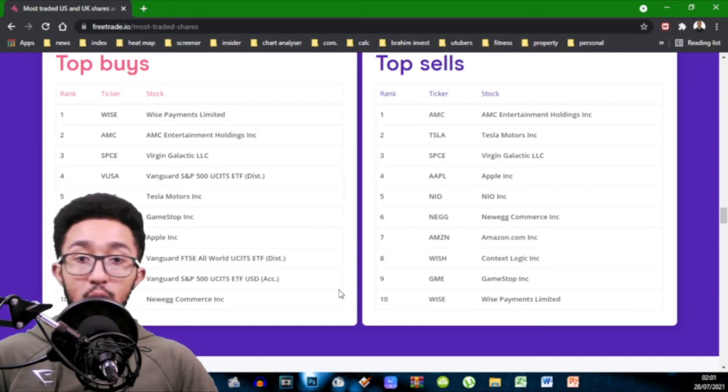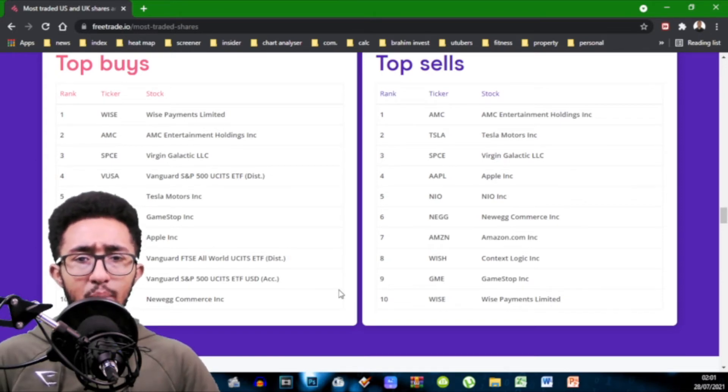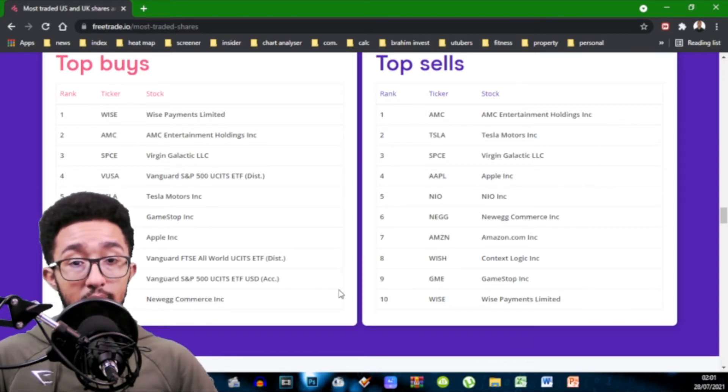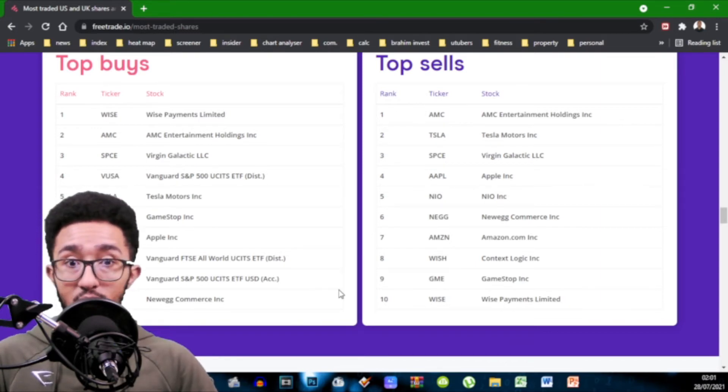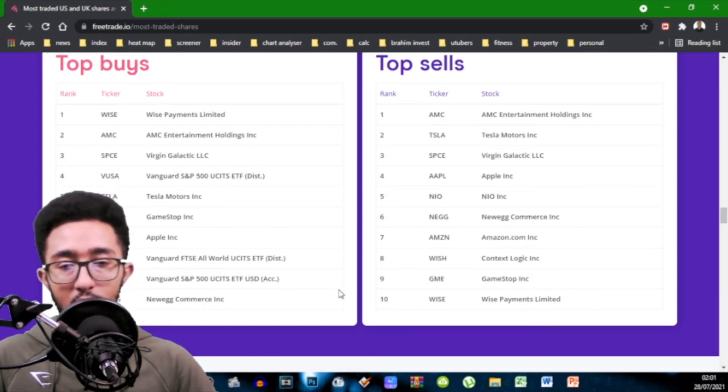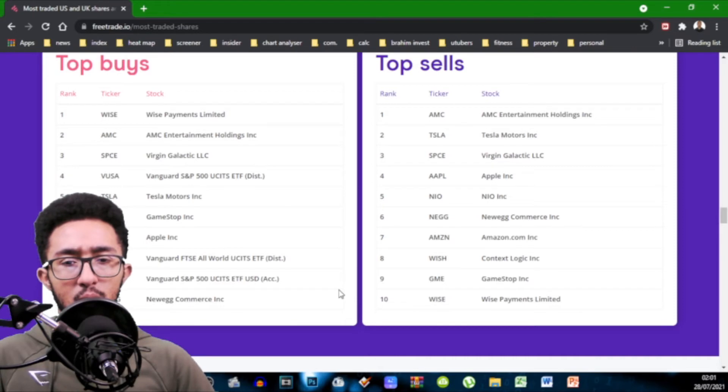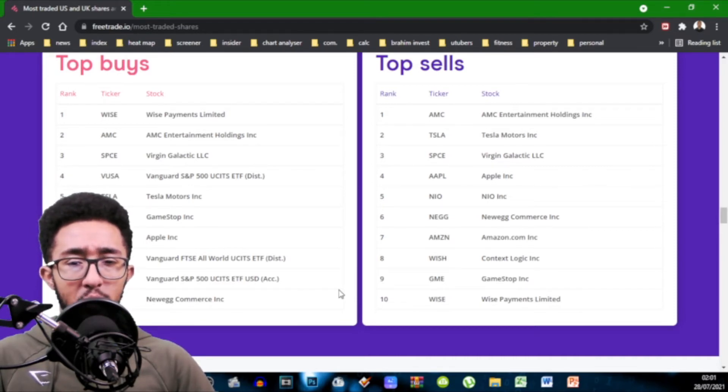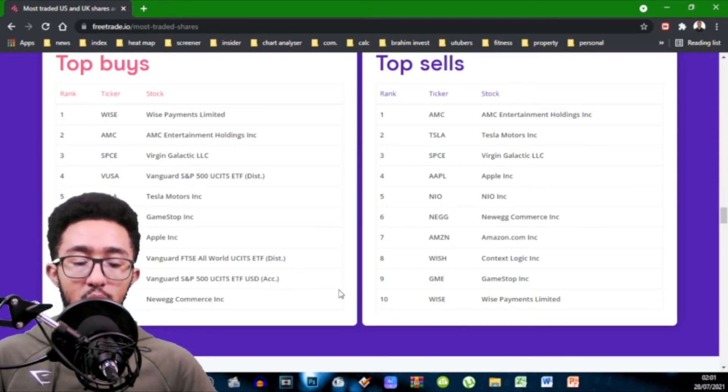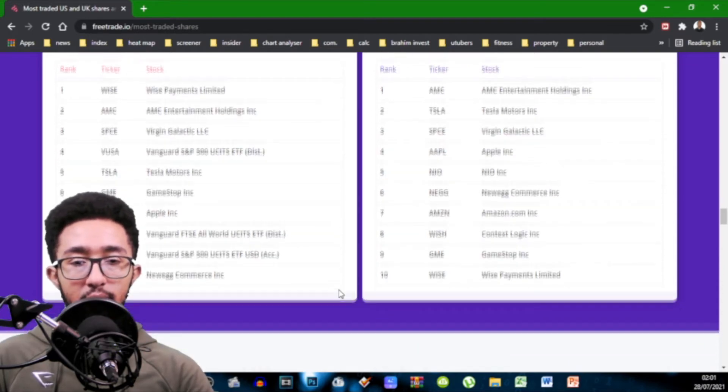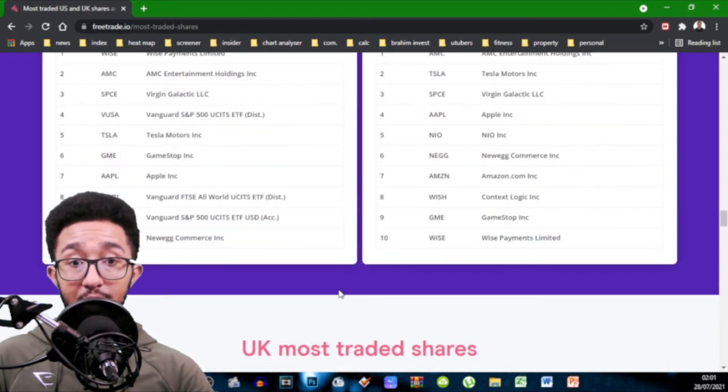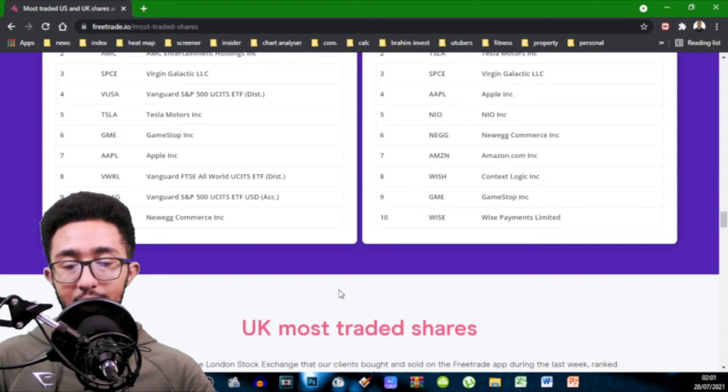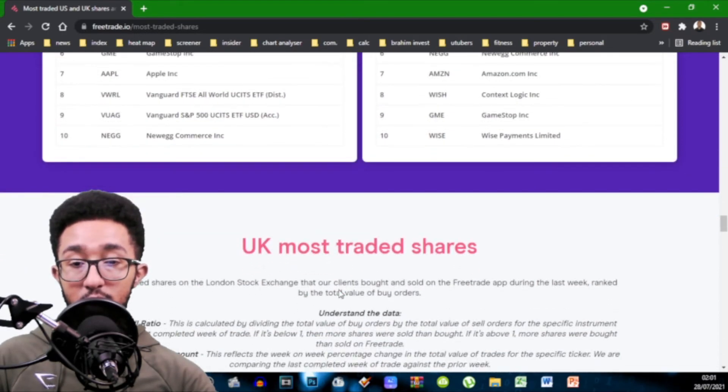Now top sells you have AMC. I'm a bit confused how it's top buys and top sells. So top sells, AMC, Tesla, SPCE, we've got three, wouldn't really call it meme stocks but meme stocks, Apple, fourth place, NIO, Newegg, Amazon, Wish, GameStop and Wise. I mean some of those were included in those lists above. I think most of them actually was so you'd be able to work out percentage-wise of the buys and ratio-wise.